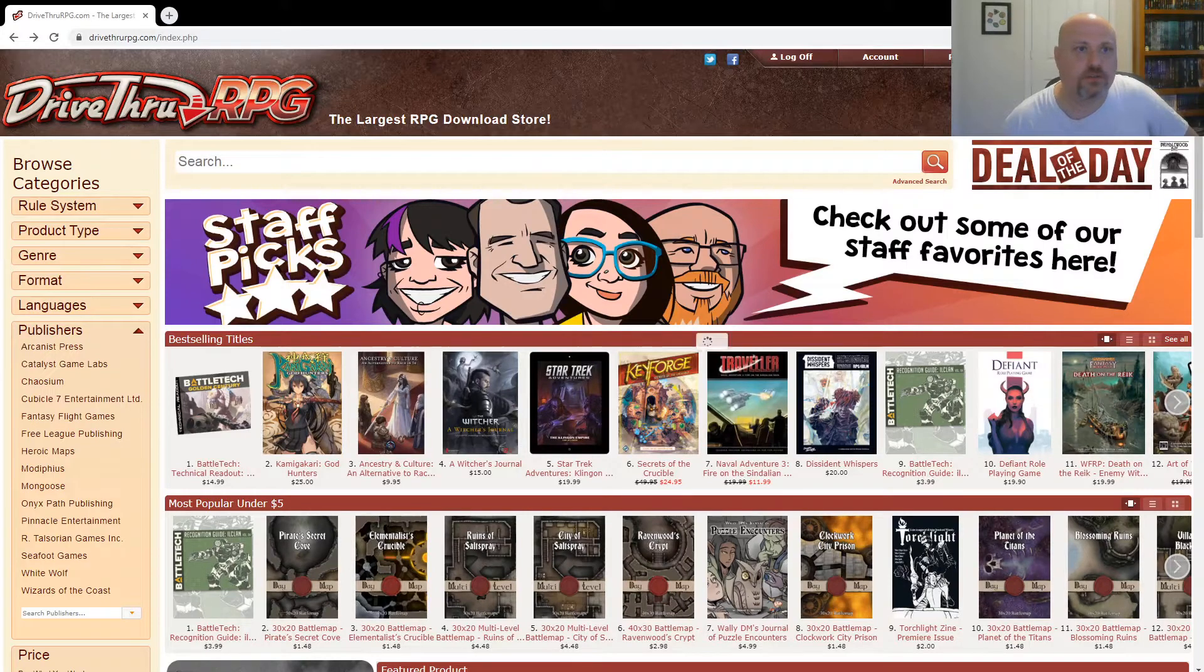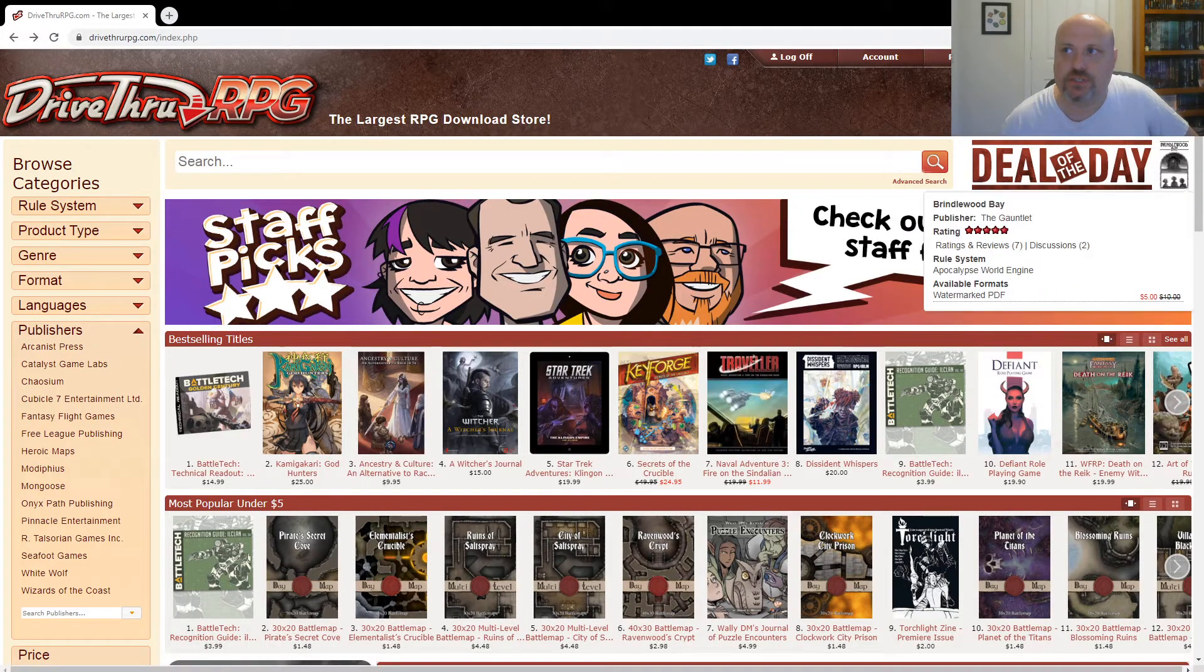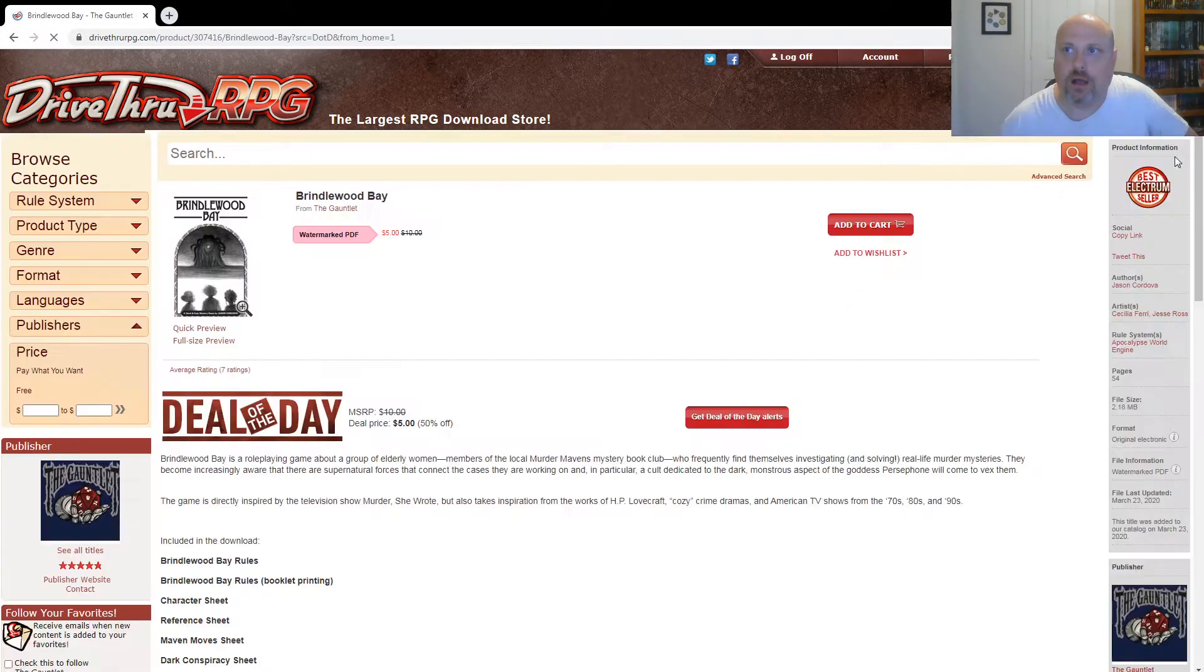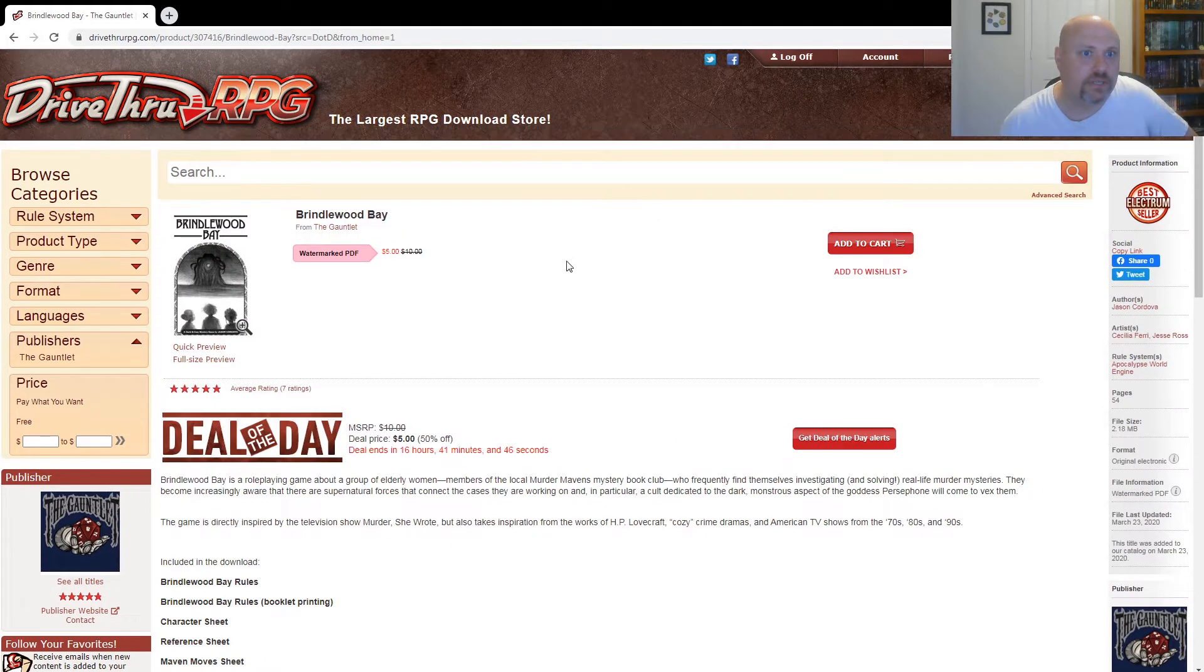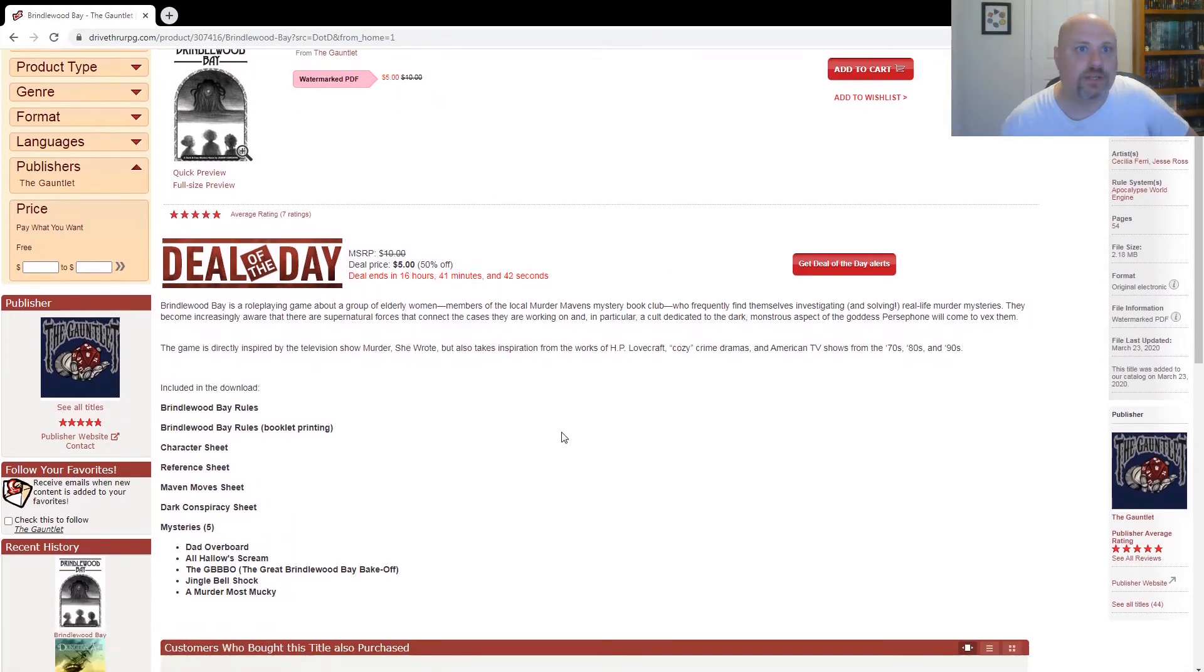Alright, it's August 2nd, 2020. Let's take a look at DriveThruRPG's Deal of the Day. It's only $5. It's called Brindlewood Bay. It's 54 pages.